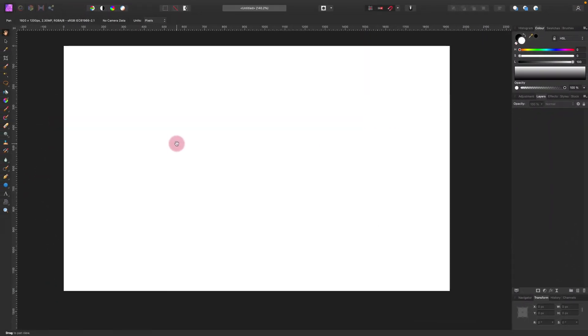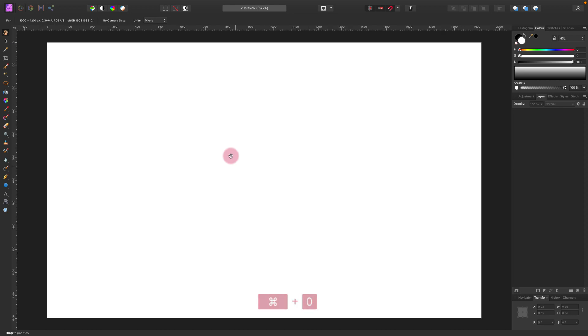Here I am inside Affinity Photo for Mac. This is the desktop version, but it's exactly the same as the iPad version.